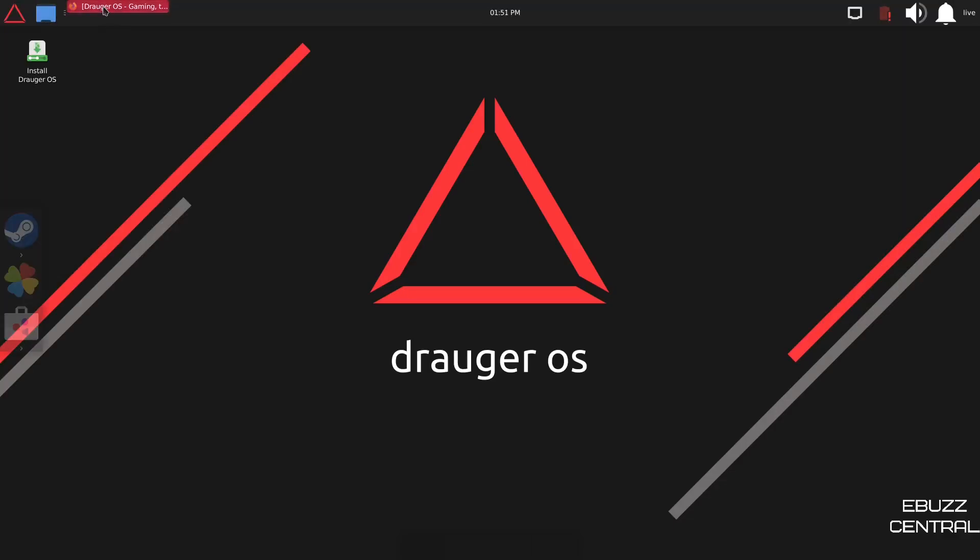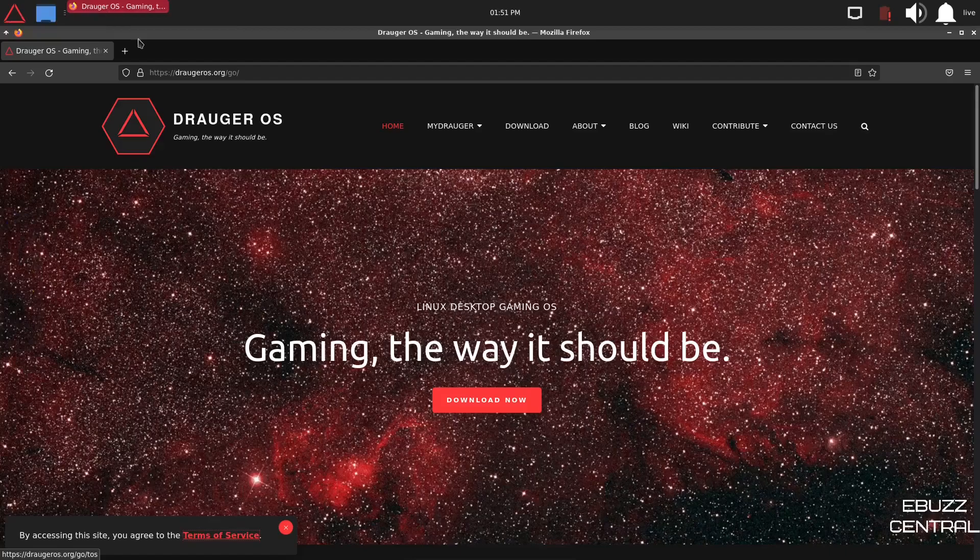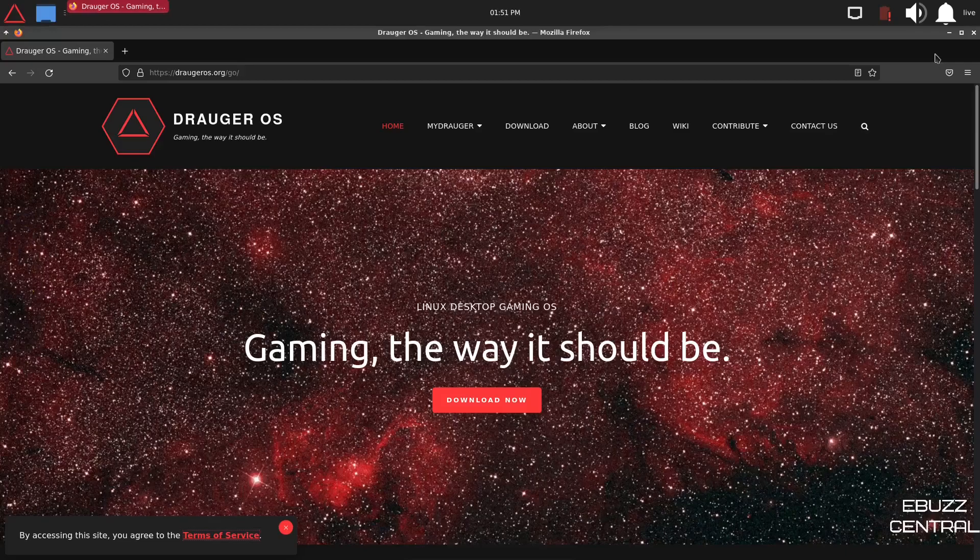Gaming, the way it should be, just like their website says. Is this a distribution that you might give a try? Download it, throw it on a USB, or put it in a virtual machine? Let me know in the comments below.